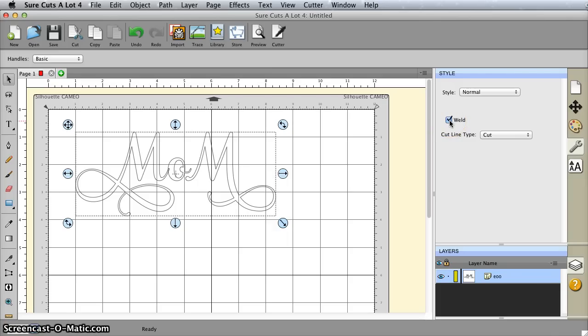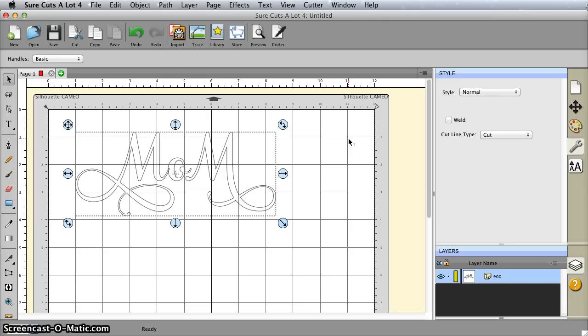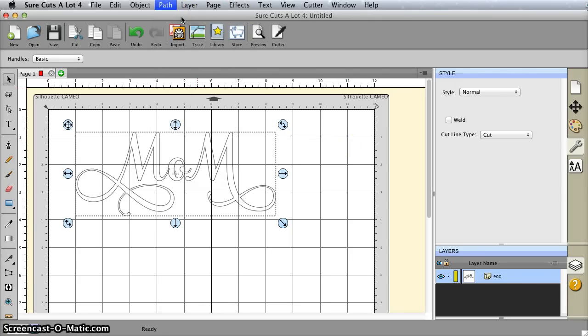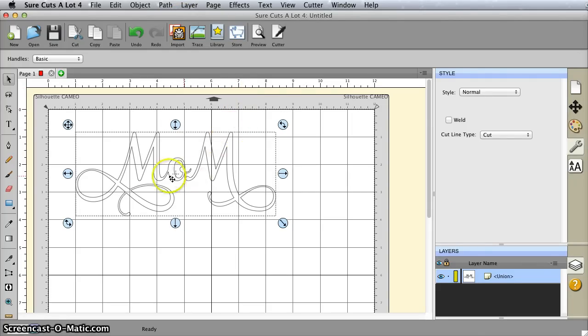If you need a more permanent weld, like if you're going to export this to SVG or something like that, share it with another person who might not have this font, then you're going to want to use under path union, and then you can weld that way. You'll see there that that became welded.